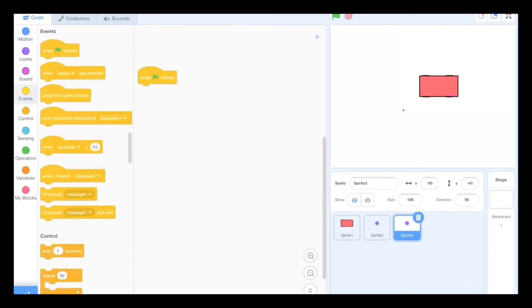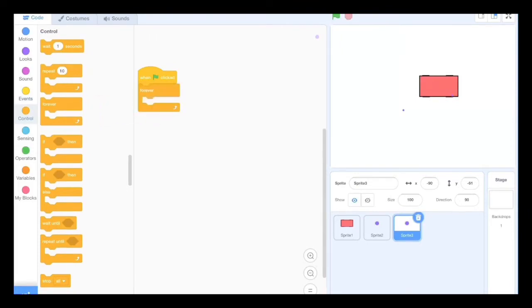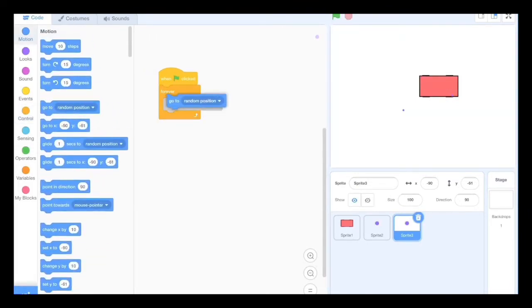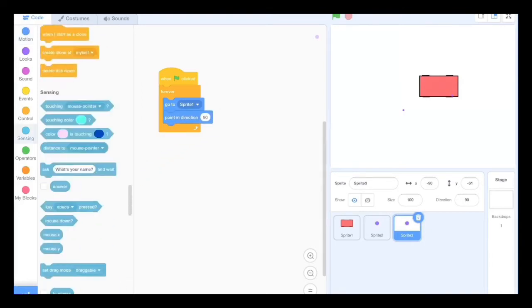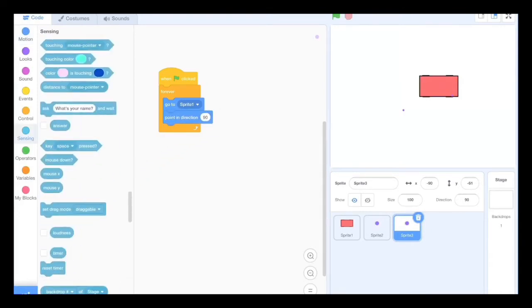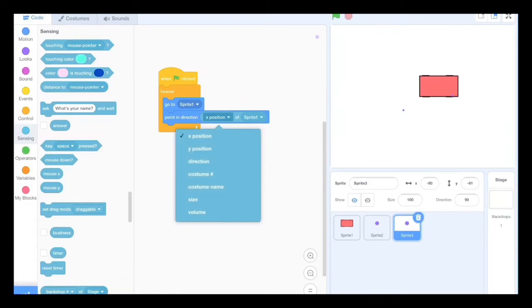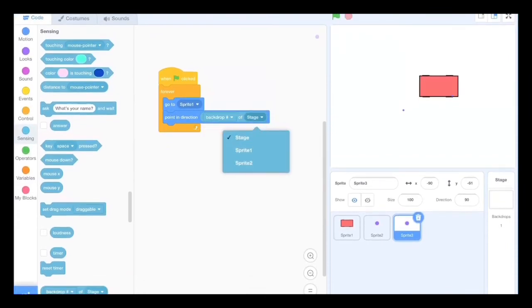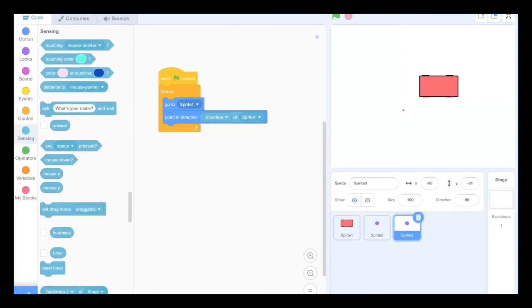You're going to start with when flag clicked, forever go to sprite one or whatever your car is, and then point in direction. Use this sensing block, first of all you're going to go to sprite one, and then you're going to pick direction. It doesn't work vice versa. Make sure that you pick the sprite first, then when you pick a sprite it's all this.